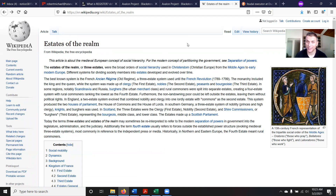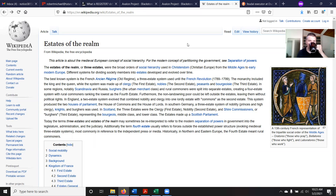Now let's get into estates of the realm, because this is where it all goes down. The estates of the realm, or three estates, were the broad orders of social hierarchy used in Christendom from the Middle Ages to early modern Europe — and quite honestly, till now, because it's still going on. Different systems for dividing society members into estates developed and evolved over time. The best known system is the French system, a three-estate system used until the French Revolution.